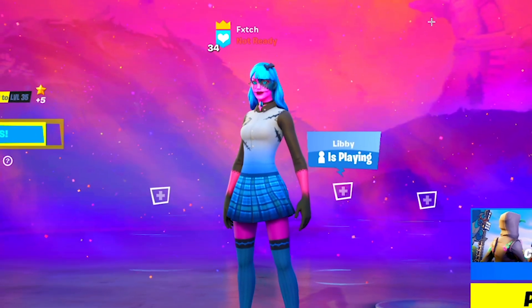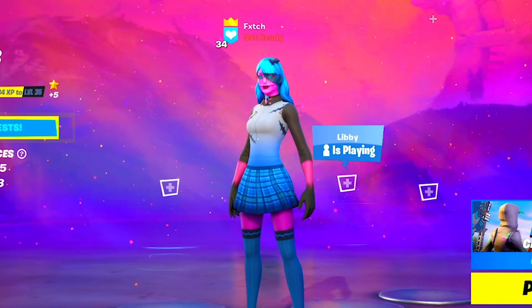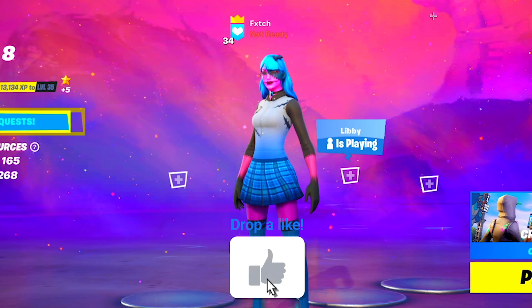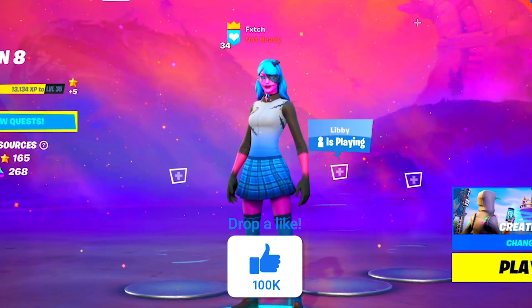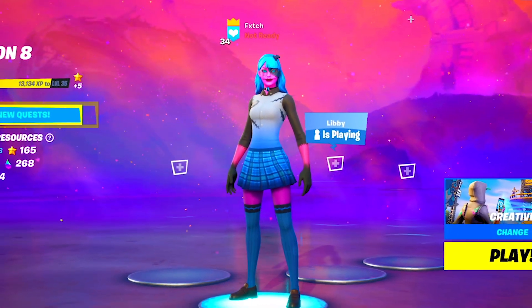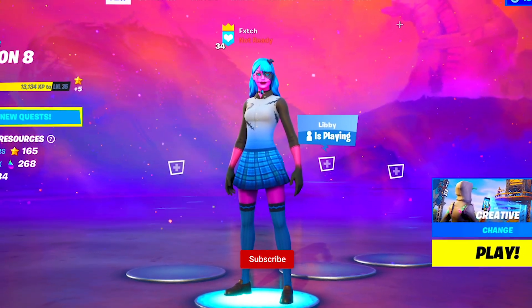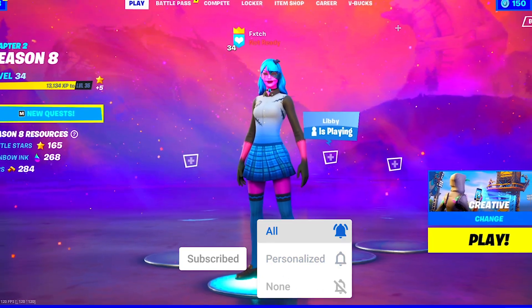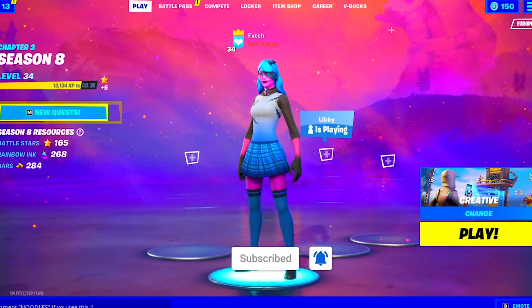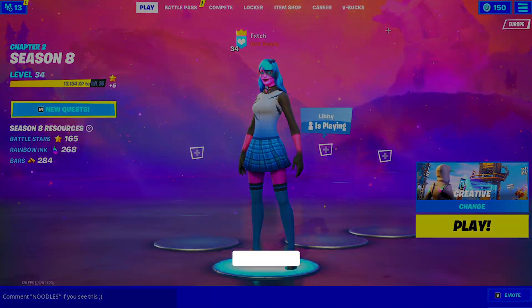And with that all being said, I think that's going to do it for today's video. If you guys did enjoy this in any way, shape, or form, make sure to drop a like, subscribe, do all that good stuff. I hope everyone has an amazing day. It's been a boy fetch, and yeah, peace.